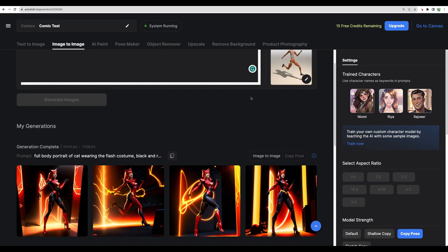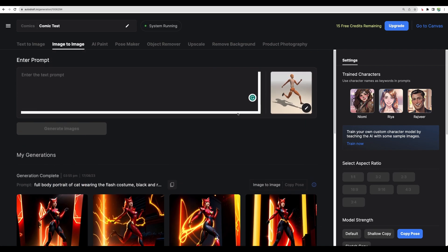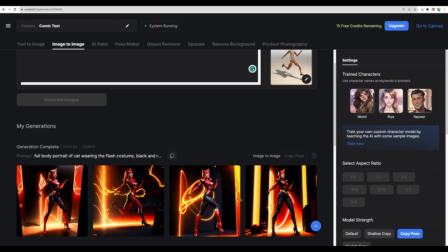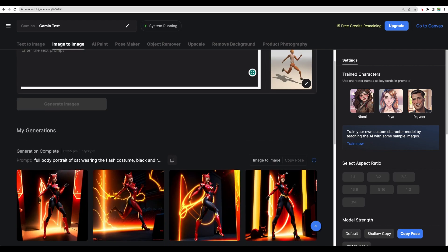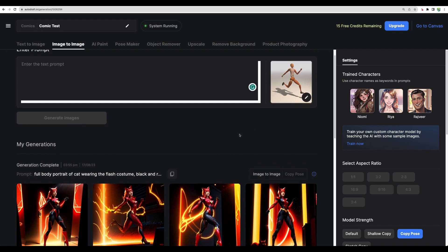So we got our results based on our prompt and we defined the pose. We've got our character and the pose is similar, especially in this one.